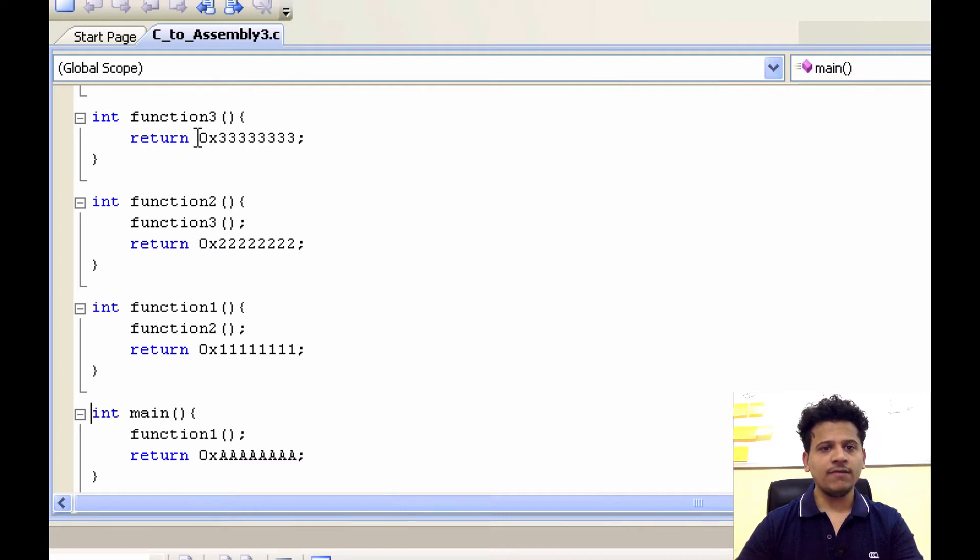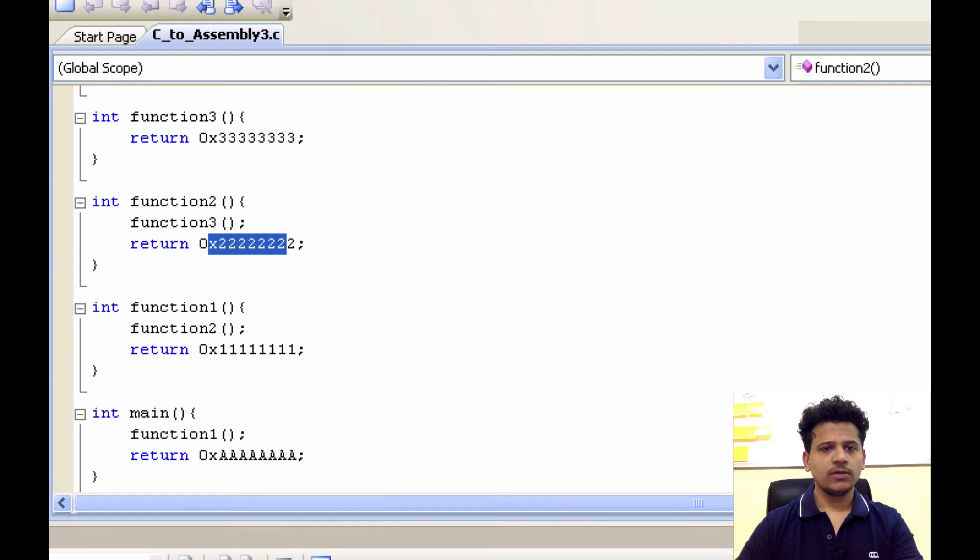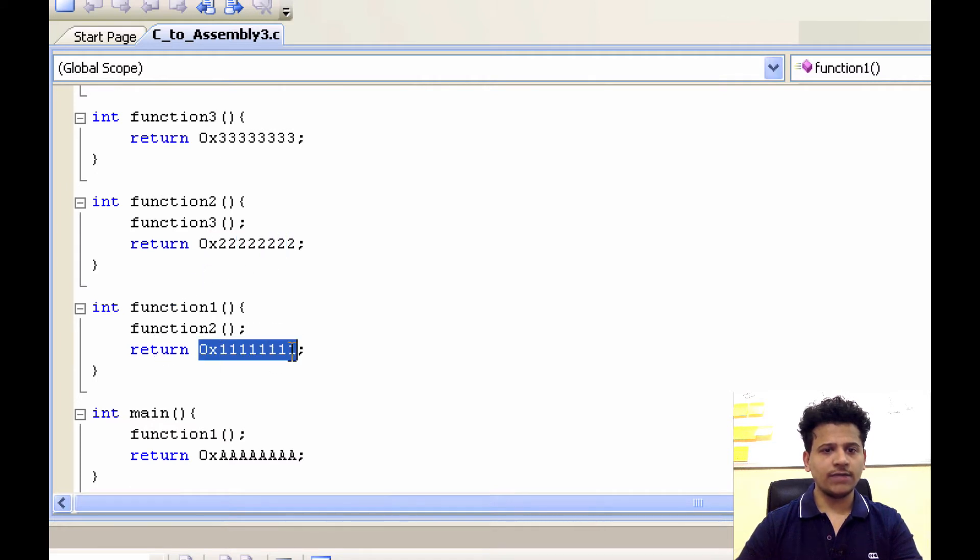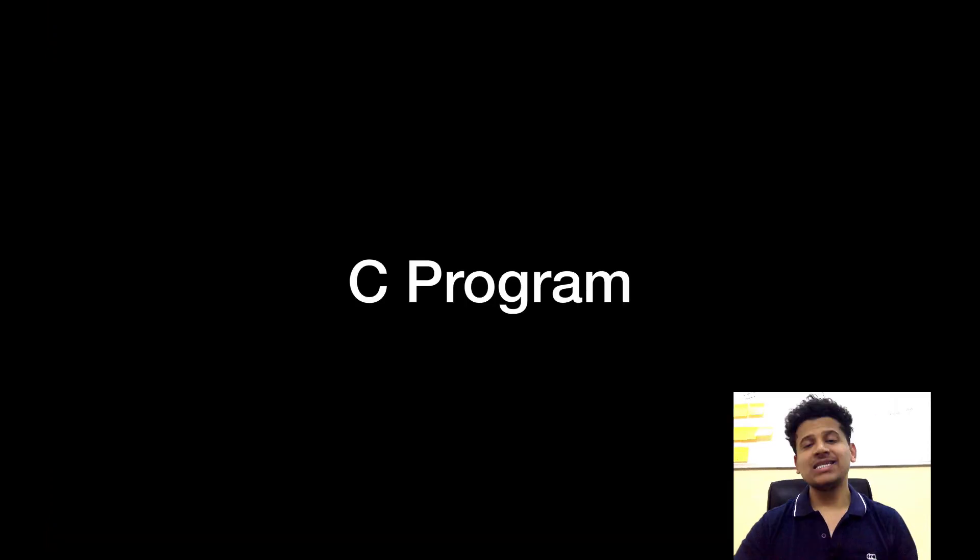Then function3 is returning with the 3's. After that we are in function2. Function2 is returning with the 2's. Function2 returning to function1. Function1 is returning with the 1's. And we are in main function. And main function returns with the A's.